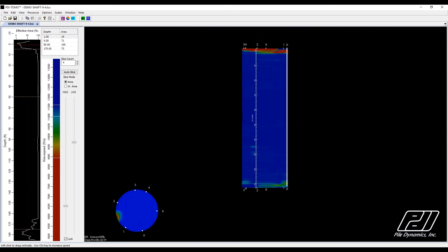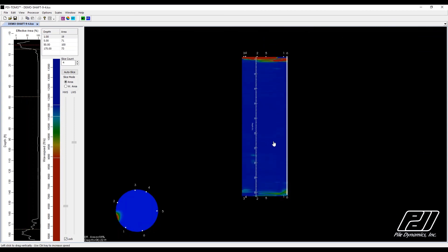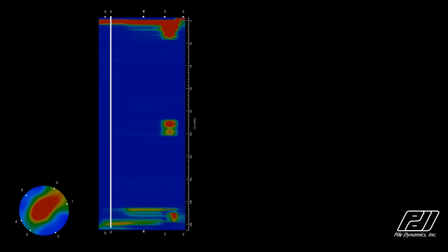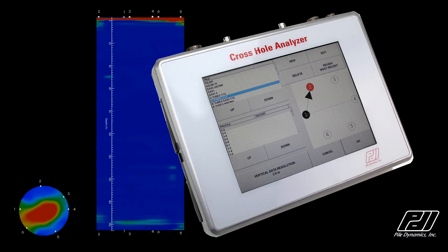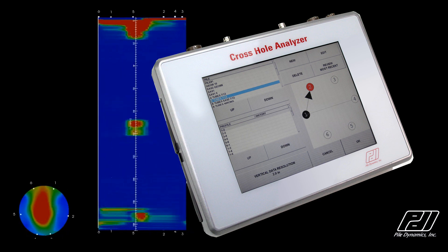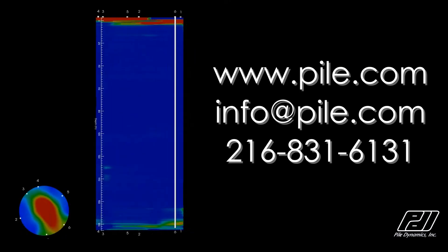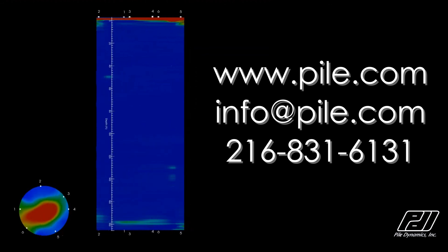It is a must-have for the CSL tester. For more information about PDITOMO or our cross-hole analyzer CHAMP-W, please visit www.pile.com or contact us today.